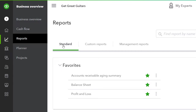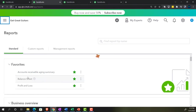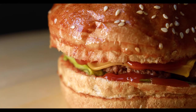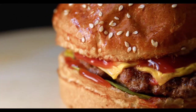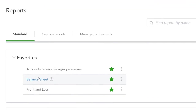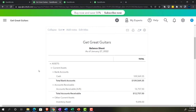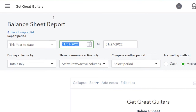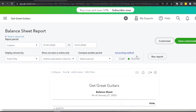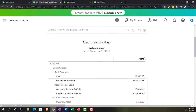We're in the business overview. Going into Reports, then Standard Reports — closing up the hamburger menu. Scrolling down to the Balance Sheet, one of the favorites. Up top we change the date range to 01/01/22 through 12/31/22 and run it.